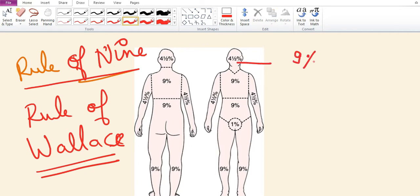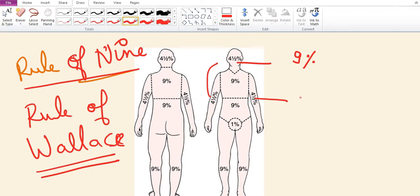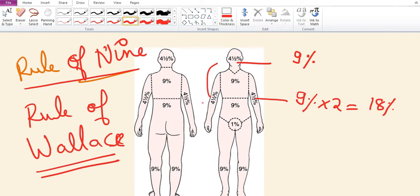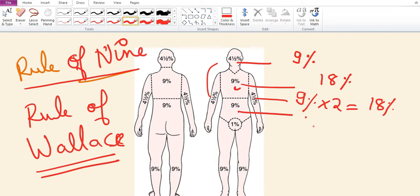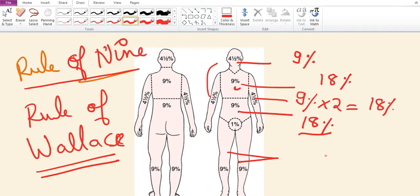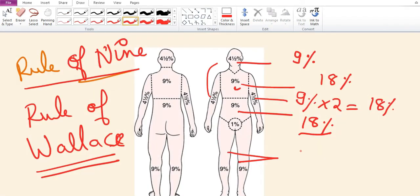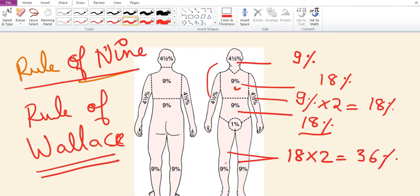According to the rule of nines: burns of head and neck constitute 9%, upper limb 9% times 2 equals 18%, anterior trunk 18%, posterior trunk 18%, and burns of the lower limb, front and back of each lower limb is 9%, so total of 18 times 2 equals 36%.